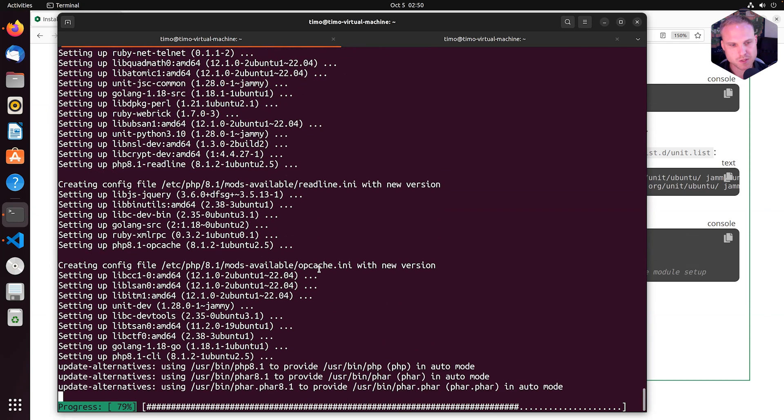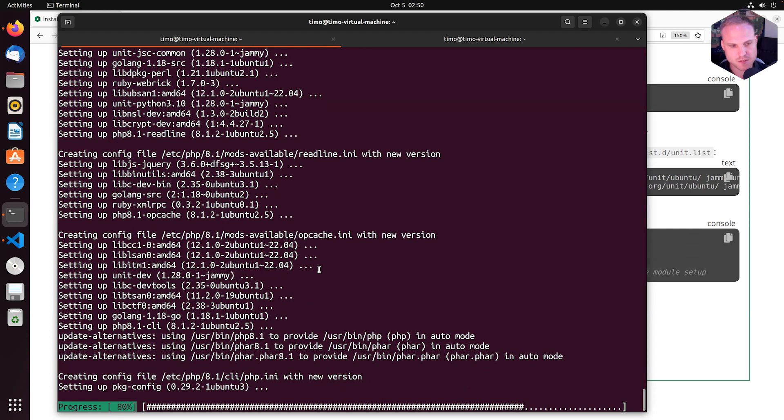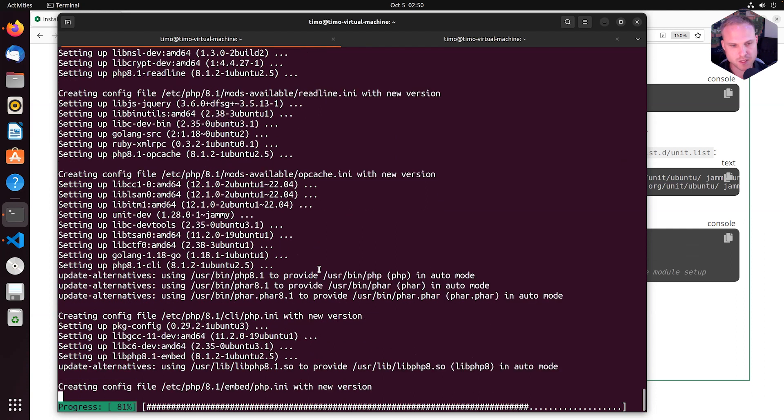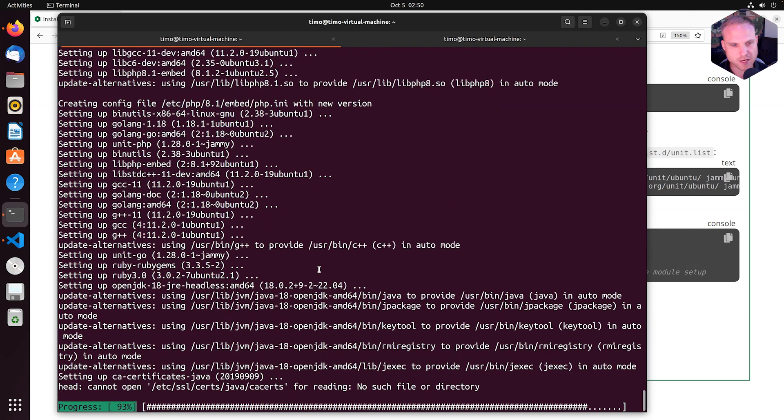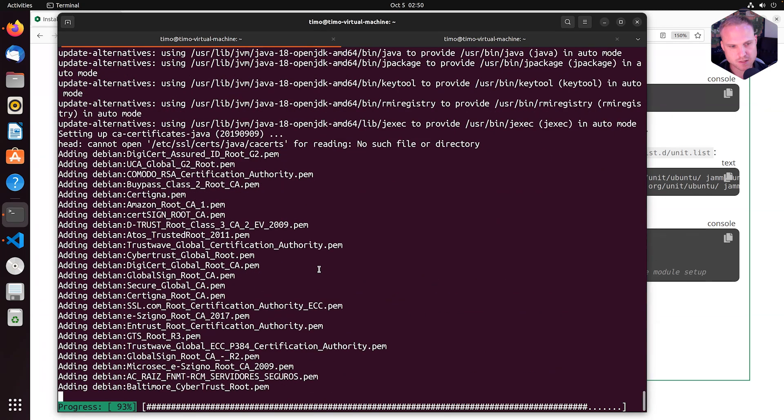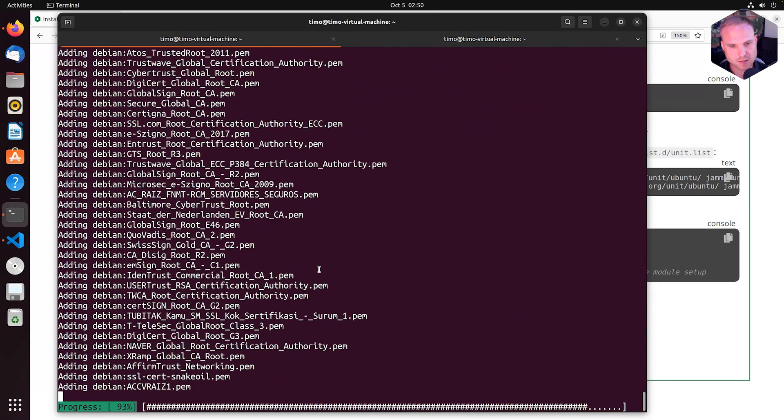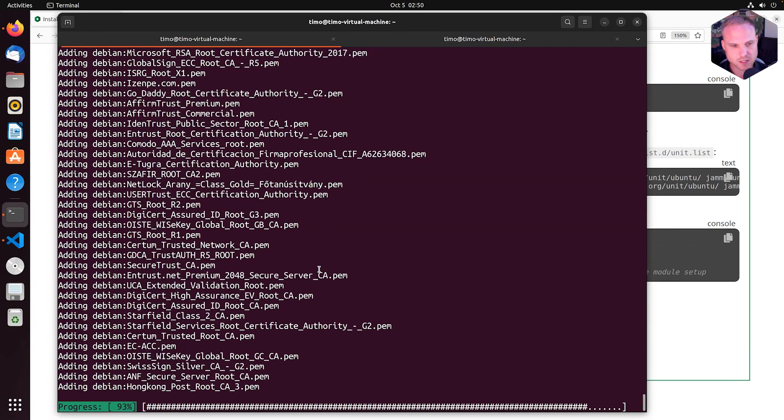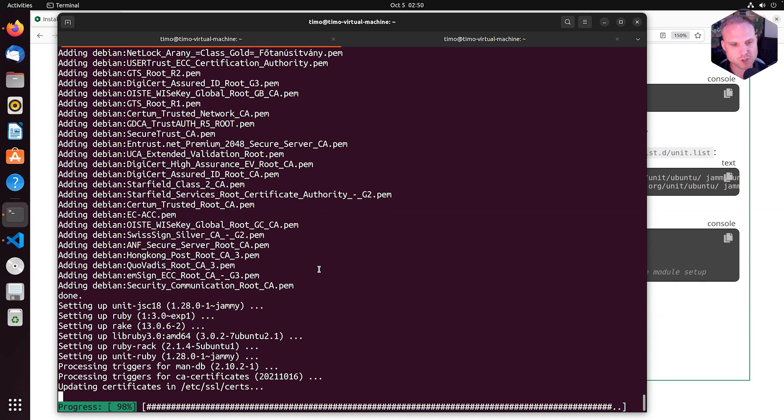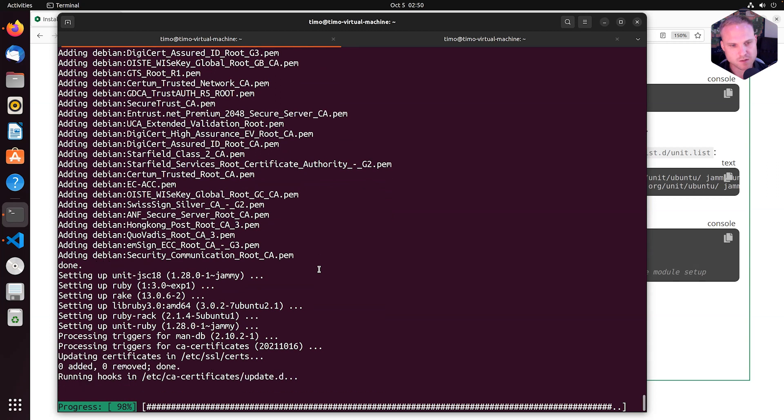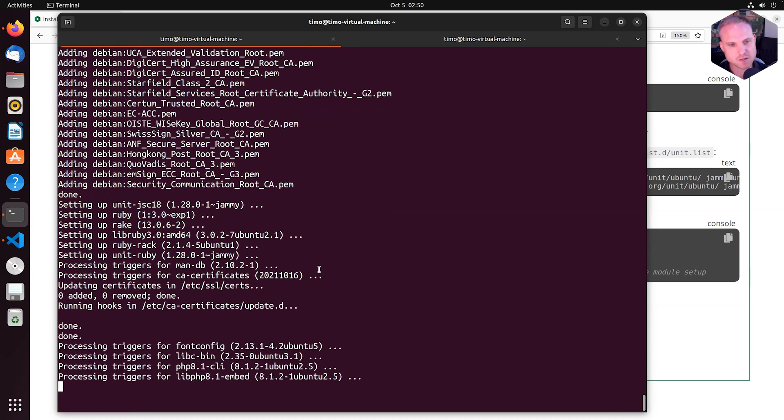So that is PHP. Still PHP. That is Java. A lot of key files for Java. Creating triggers and we are done.